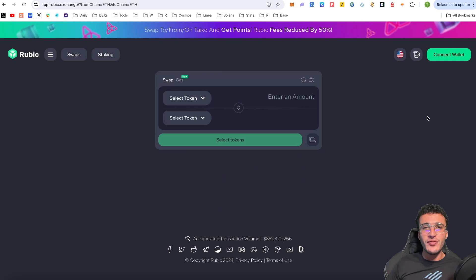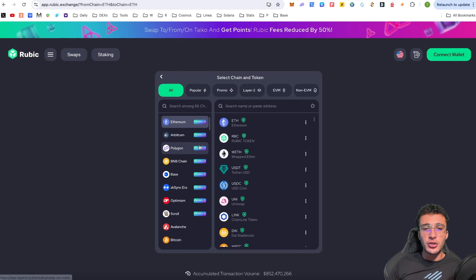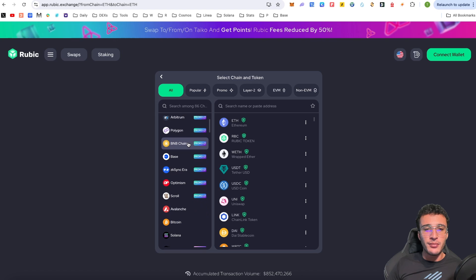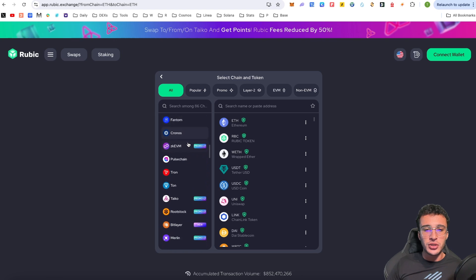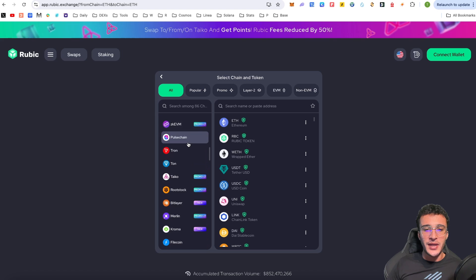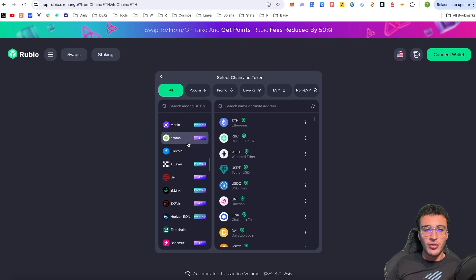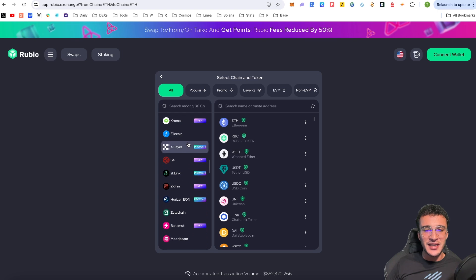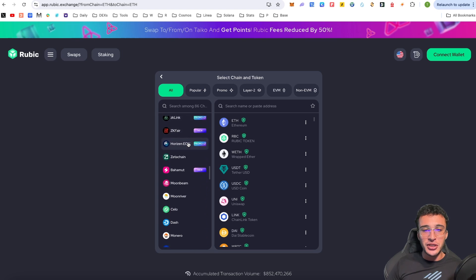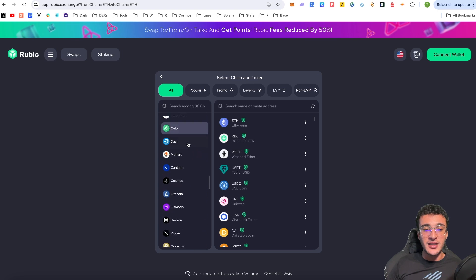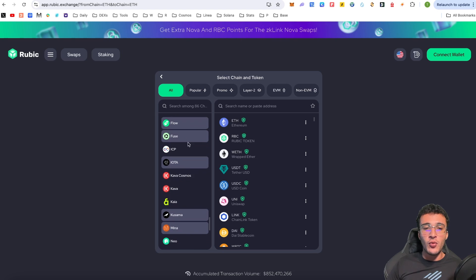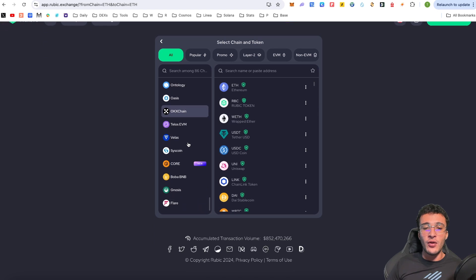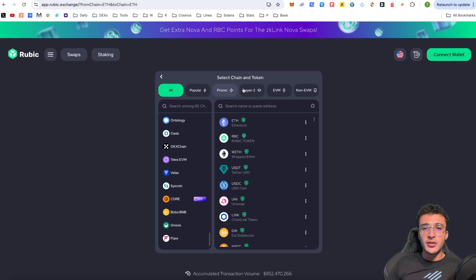As we can see, we've got so many networks such as Ethereum, Arbitrum, BNB chain, Scroll, Avalanche, Bitcoin, Gravity, Linear, Blast, Kronos, Pulse Chain, Tyco, Bitlayer, Merlin, Chroma, Filecoin, Say, ZK Link, Zeta Chain, Silo. Guys, there are so many. And of course, the one we are looking for is Tron.